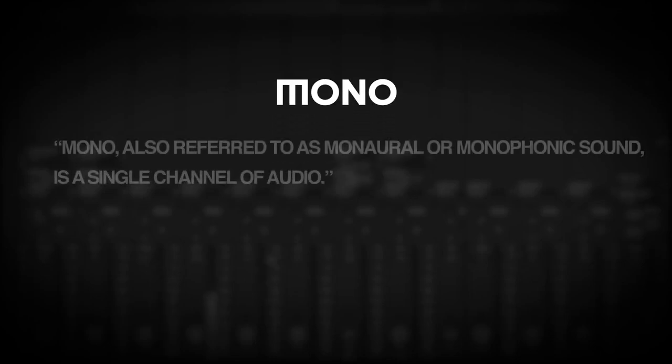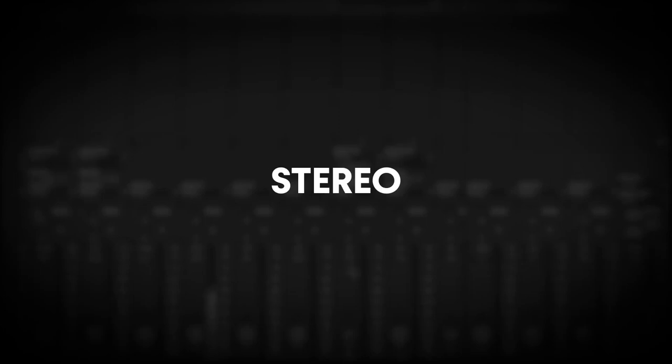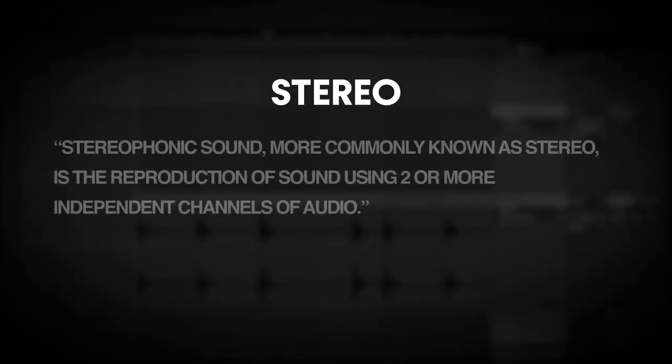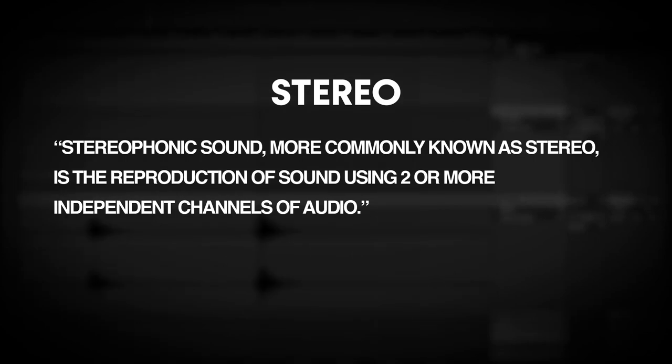Mono, also referred to as monaural or monophonic sound, is a single channel of audio. Stereophonic sound, more commonly known as stereo, is the reproduction of sound using two or more independent channels of audio. Now we know what defines a mono or stereo signal, we'll move on to panning.